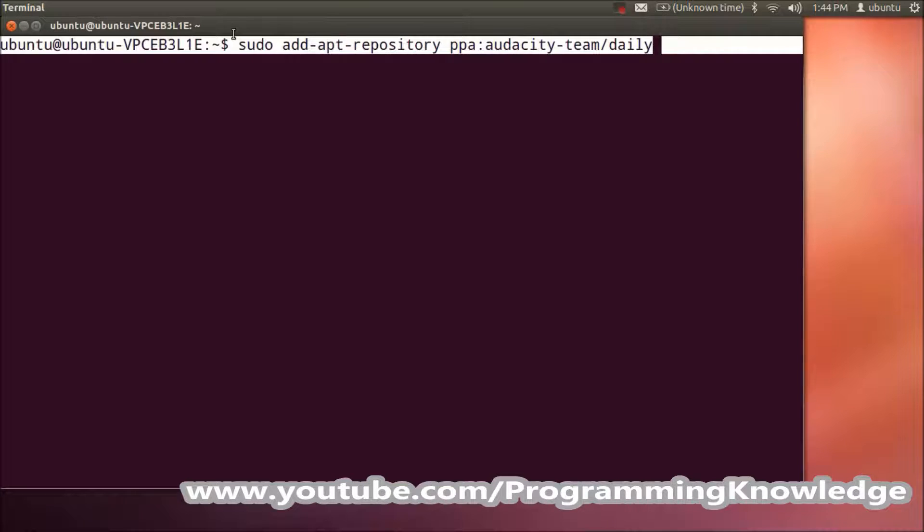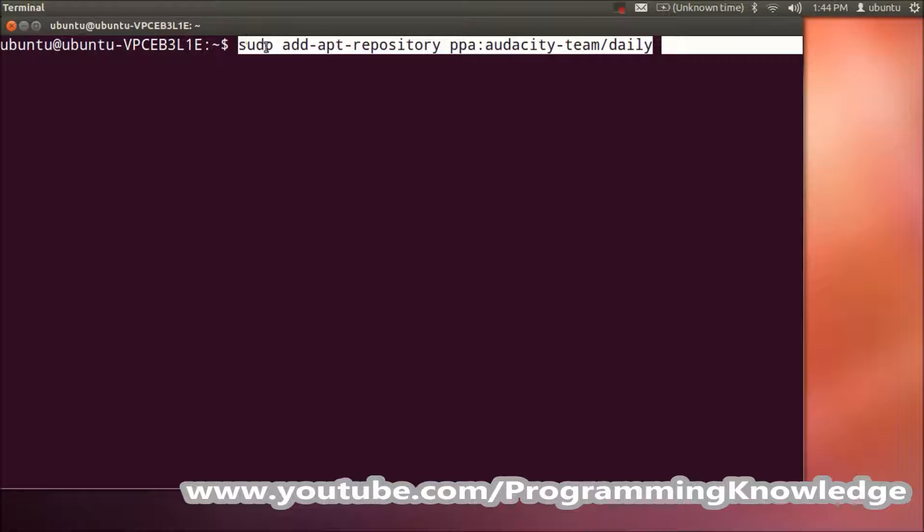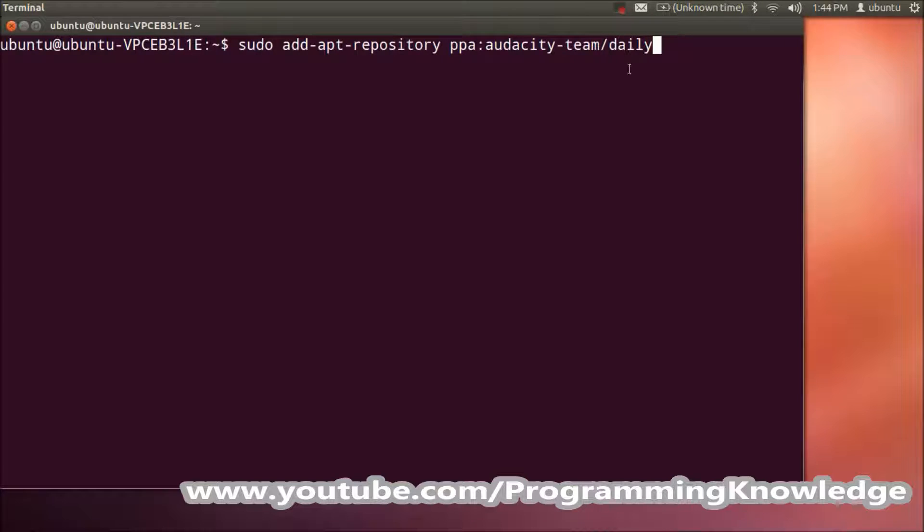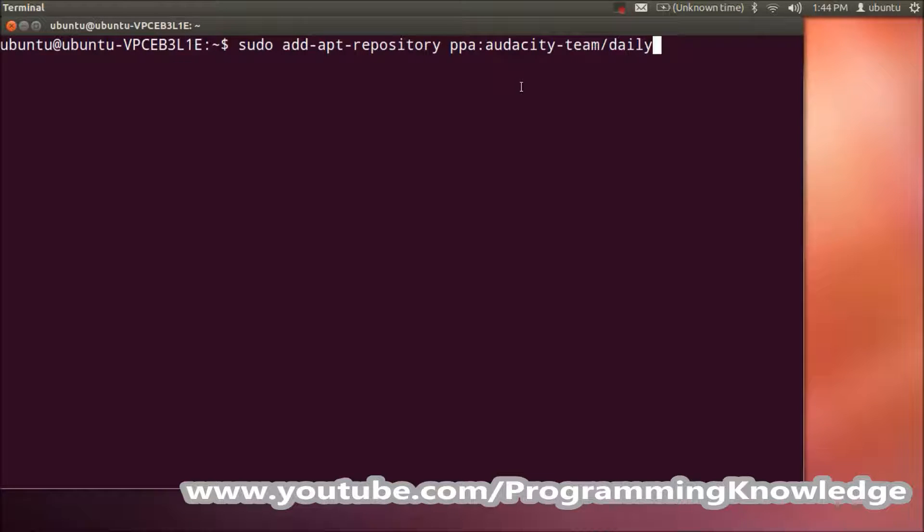I'll paste these commands in the video description so you'll be able to copy them and run them on your terminal. Don't worry about typing them out; you can just copy these commands and run them on your Ubuntu operating system.